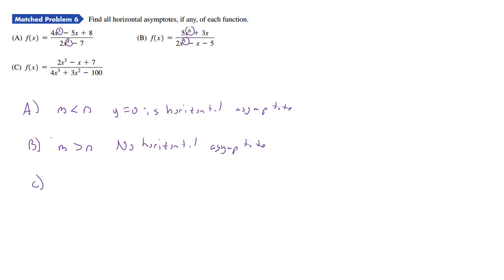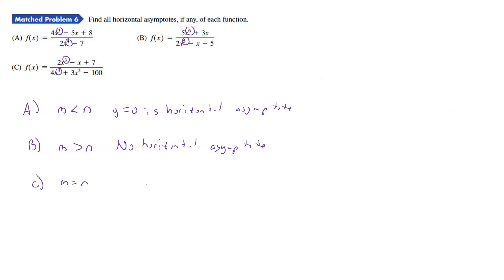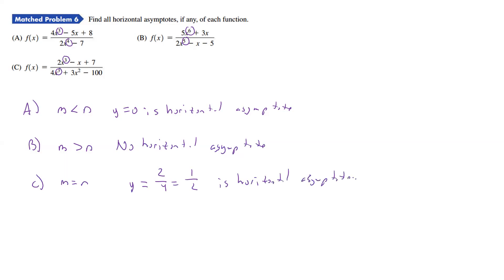For part c, the degrees are equal — 3 equals 3, so m equals n. That's the case where we use the leading coefficients. The coefficients give us 2 over 4, which simplifies to 1/2. So y equals 1/2 is the horizontal asymptote.